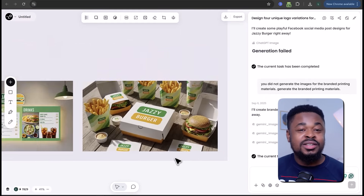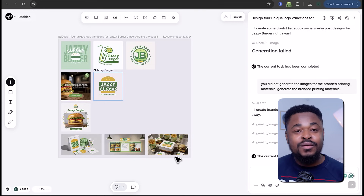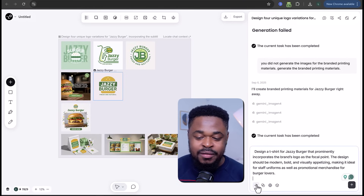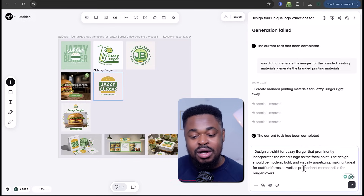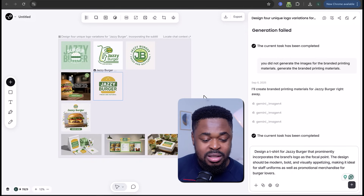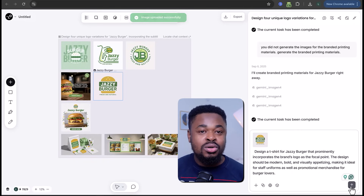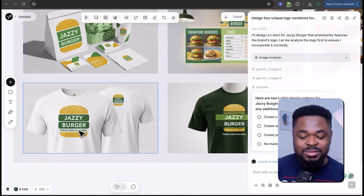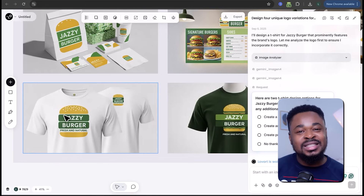With Love Art, you can generate absolutely beautiful designs. Let's say we want to create branded items like shirts. We'll enter this prompt: 'Design a t-shirt for Jazzy Bugger that prominently includes the brand logo as a focal point. The design should be bold and visually appealing — ideal for staff uniforms.' Then we upload the logo and generate — and boom, we have the design set.